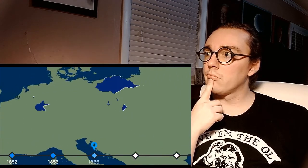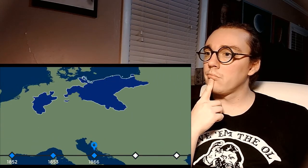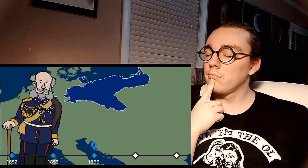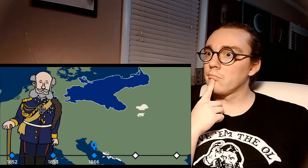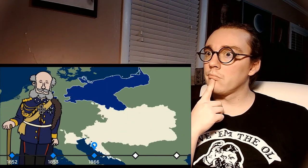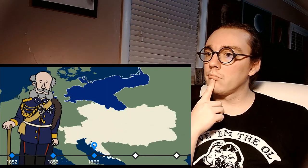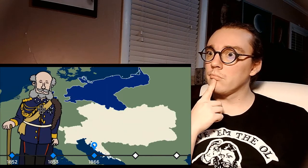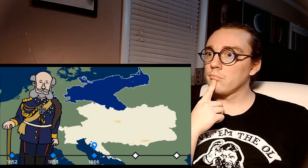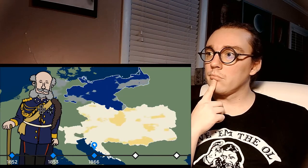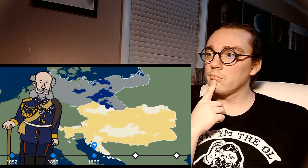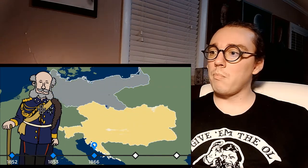Switch over to Prussia in 1866 under King Wilhelm I, as he finishes the Seven Weeks War against Austria. This war concluded with the formation of the North German Confederation and the end of Austria's influence in the German region.